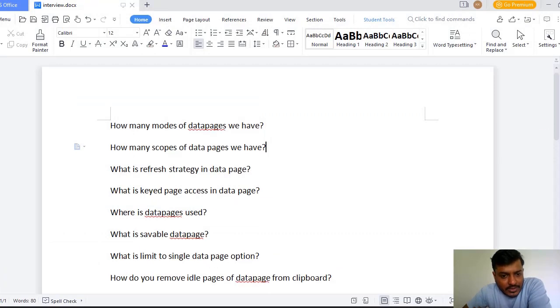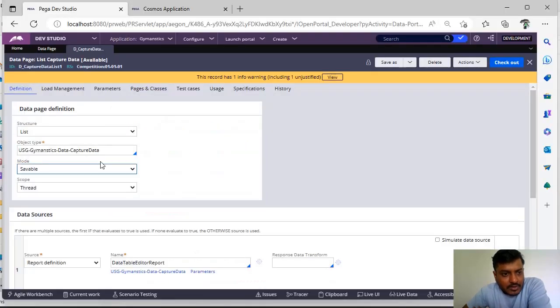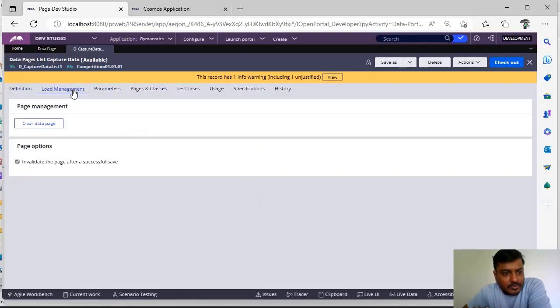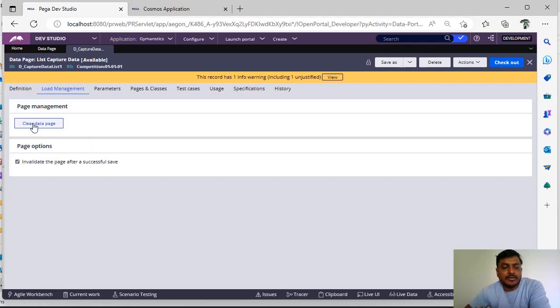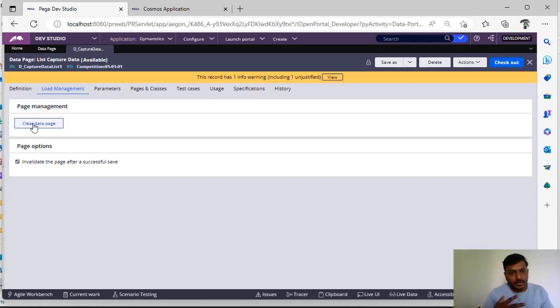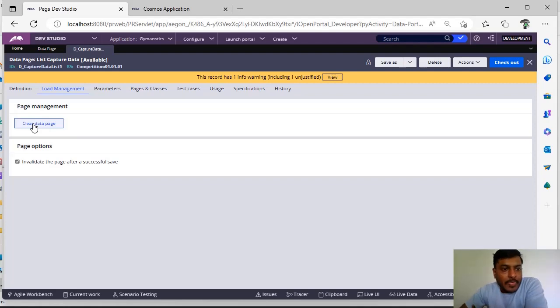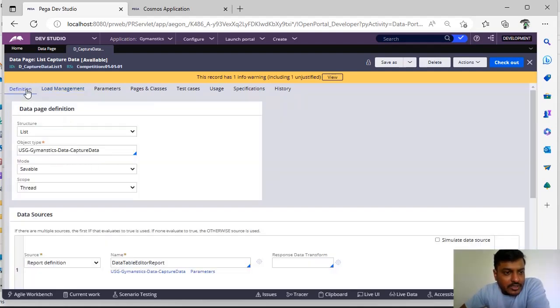What is refresh strategy in data pages? So if you see here in the load management you can see clear data page. So you have loaded some content into the data page and you want to update the values. Here you can't see any refresh strategy. Why? Because this is a thread-level data page.